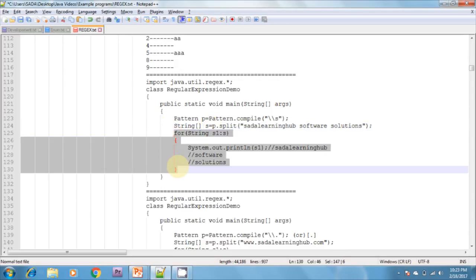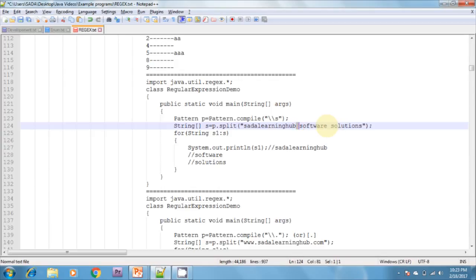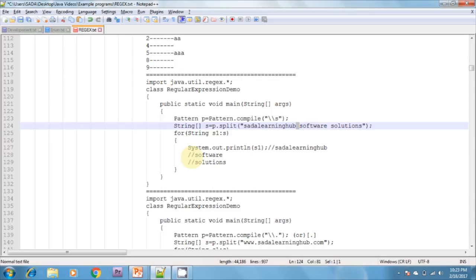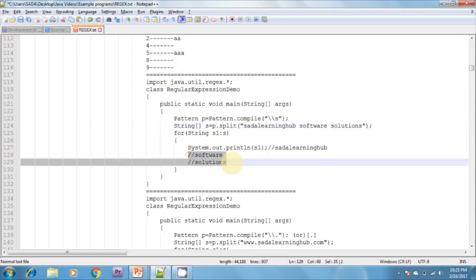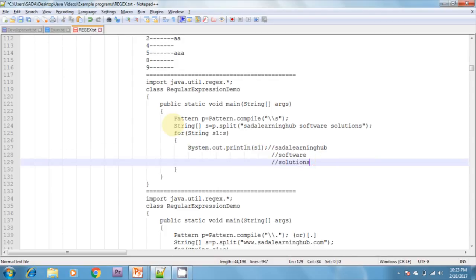After that, I am iterating the loop. It splits by using \s, which means space. It divides the string into three parts and returns a string array. The three elements are: 'learning hub', 'software', and 'solutions'. It splits based on the space and returns those three elements into the string array.